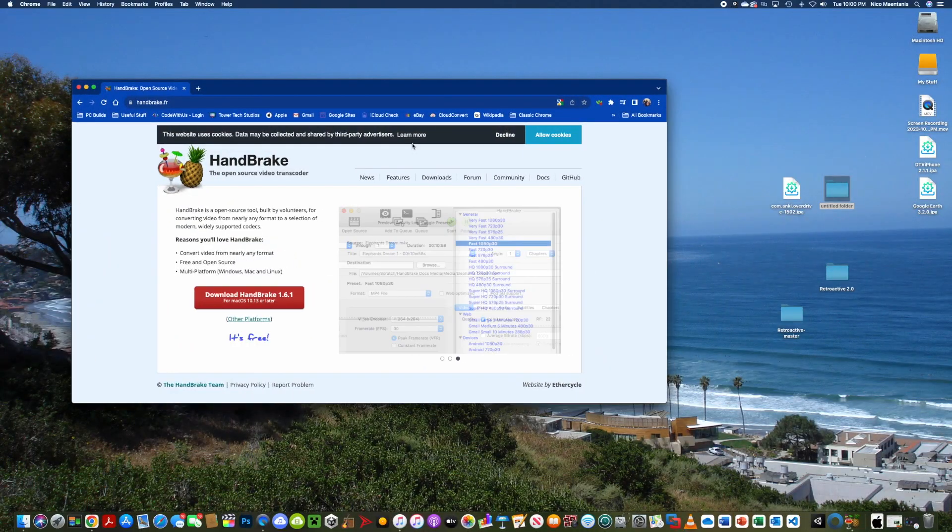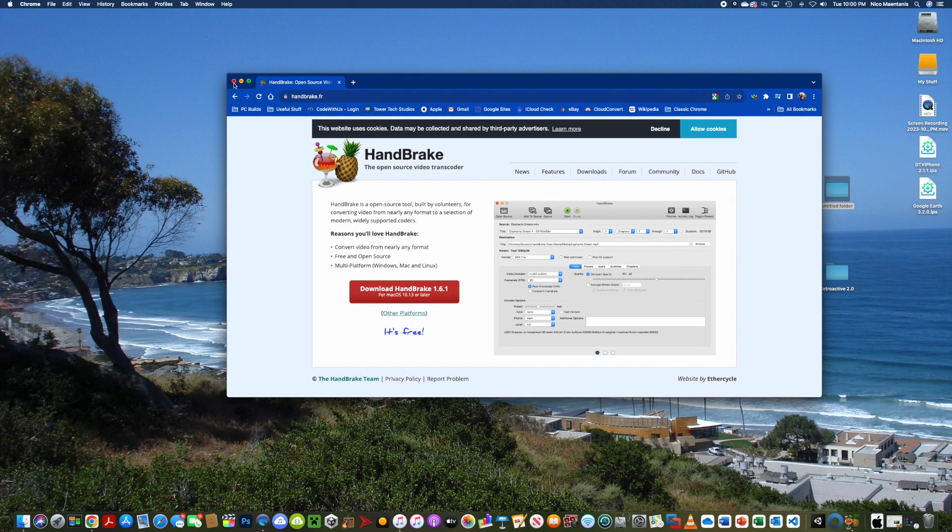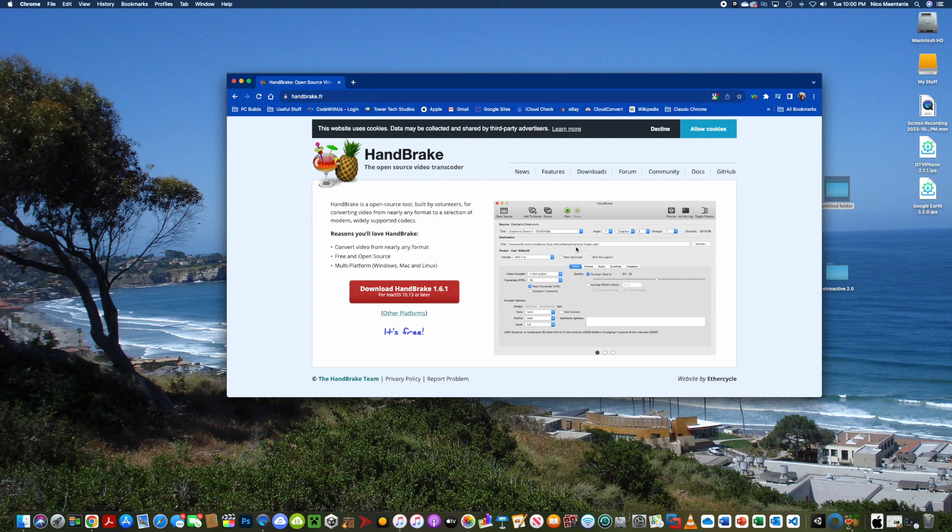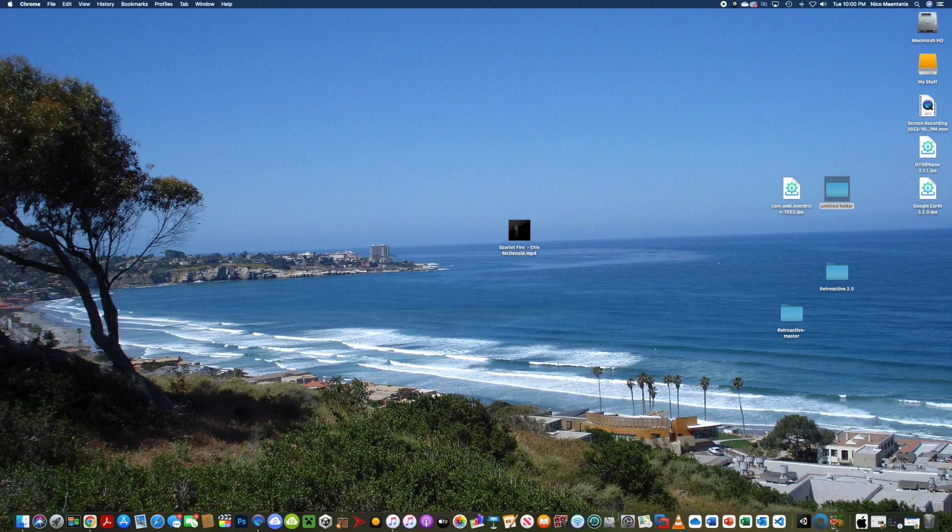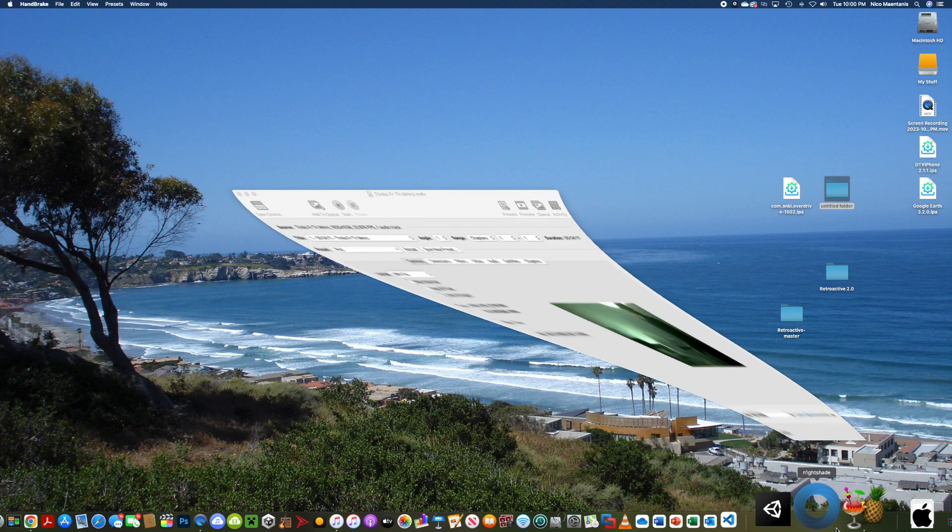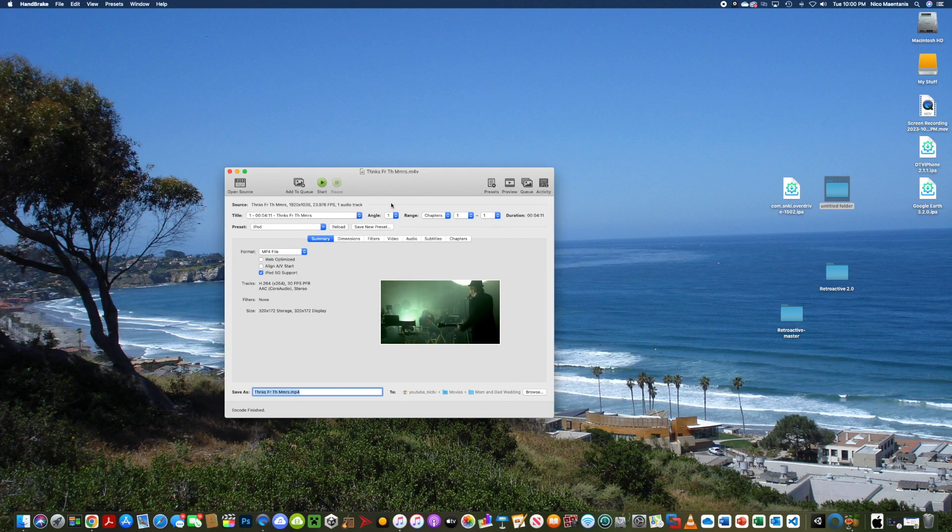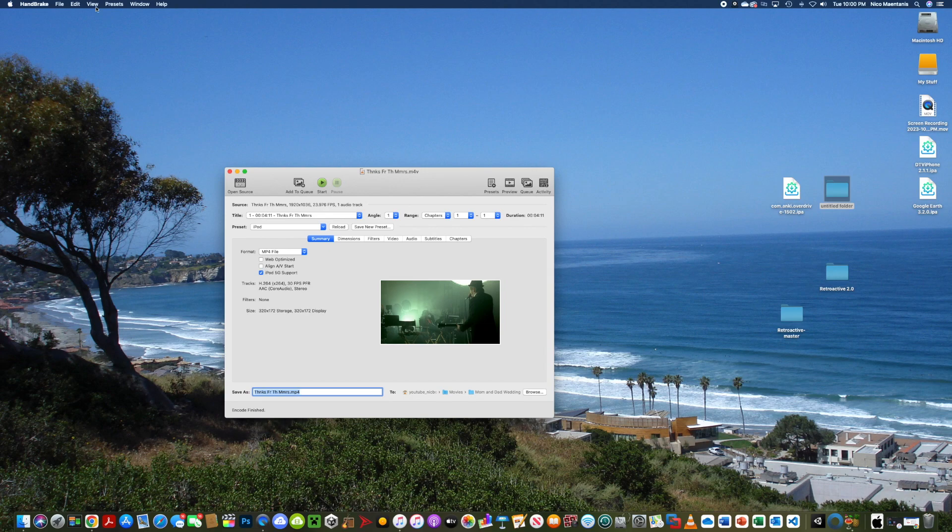Let's download this app called Handbrake, which we are going to use to convert the video into a format that the iPod can read. Okay, so once you've downloaded it, launch Handbrake, and then simply hit File, Open Source.